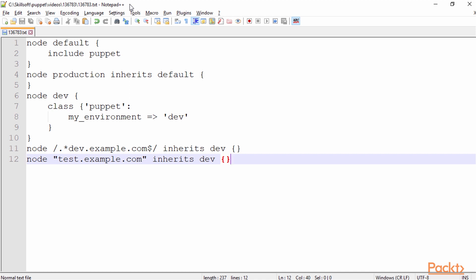I have three different nodes here. I have a default node, which I'm including Puppet, and I'm also having a node here that I have node production inherits default. So on line four and five, we have a production node that inherits from the default node. So we have node inheritance, where we have a super class being node default, including Puppet, and then on line four and five, we have the production node that inherits the default node.